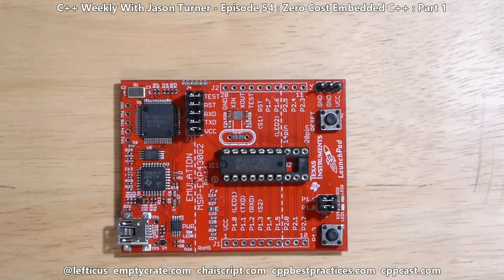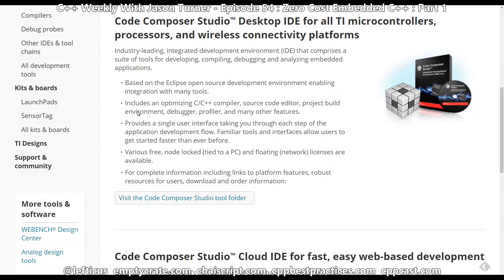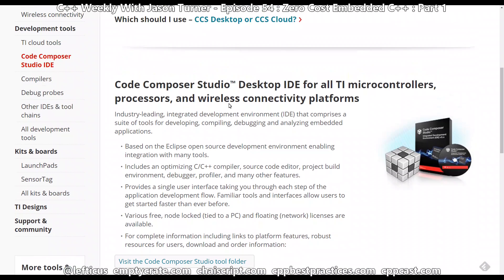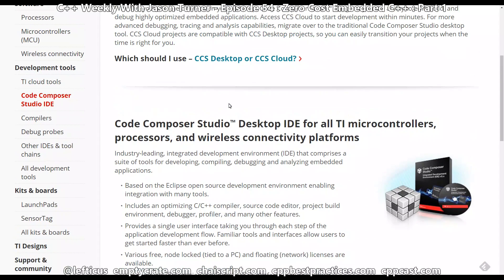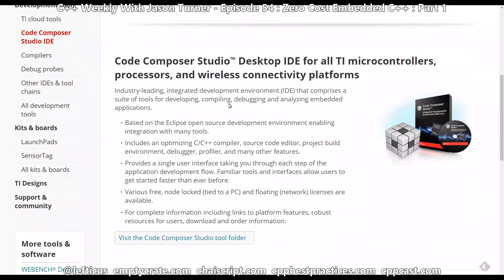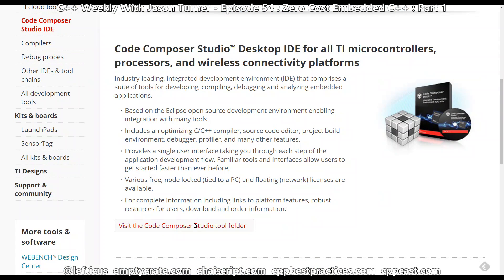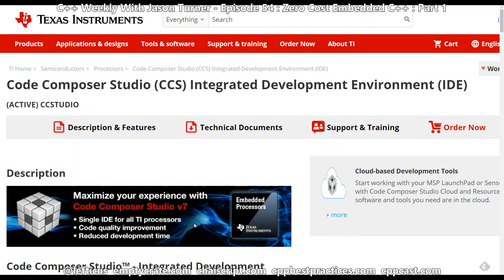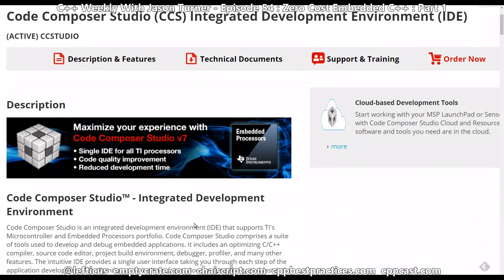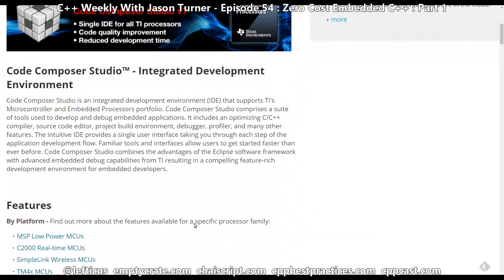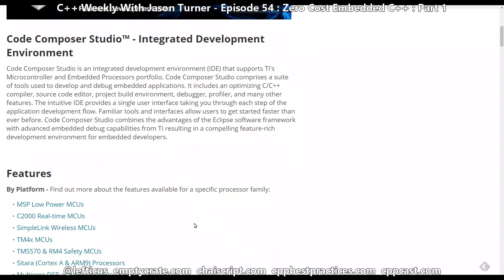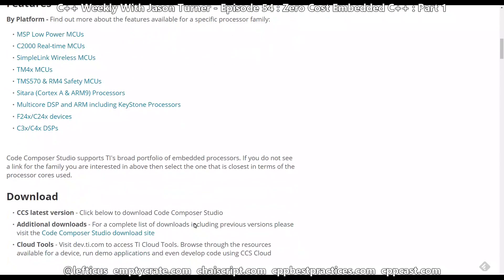Since this is C++ Weekly, we are going to do some programming of this device with C++14 and C++17. The first thing you're going to want to do if you buy one of these devices is download the Code Composer Studio from TI's website. You can go to the tools folder and download the IDE for your appropriate platform.